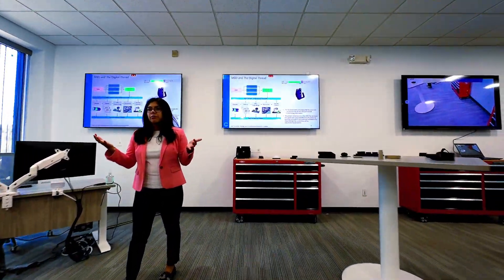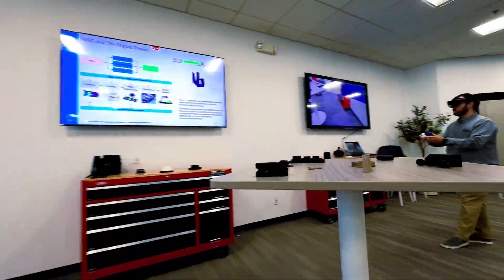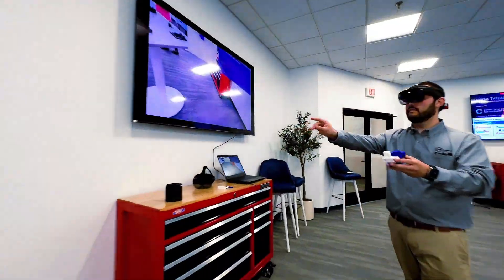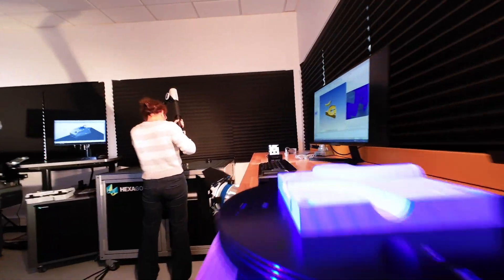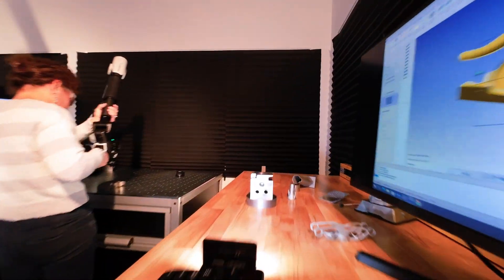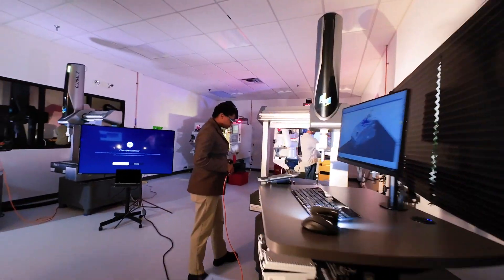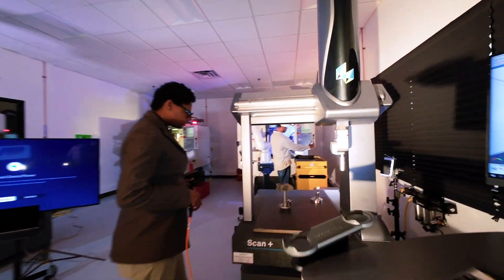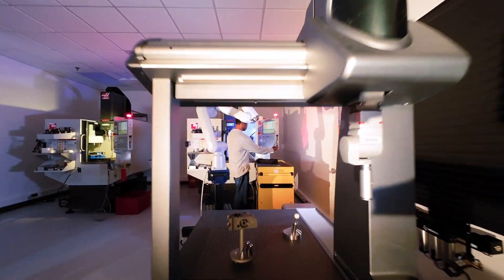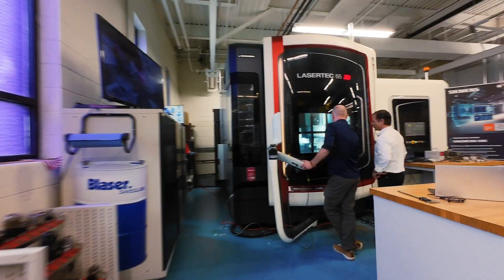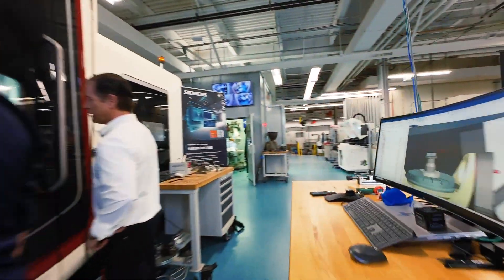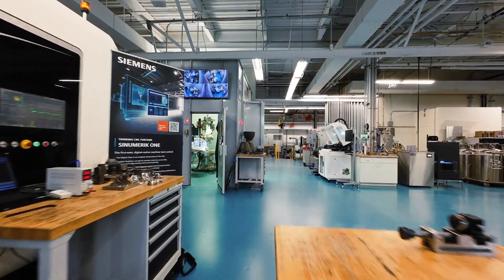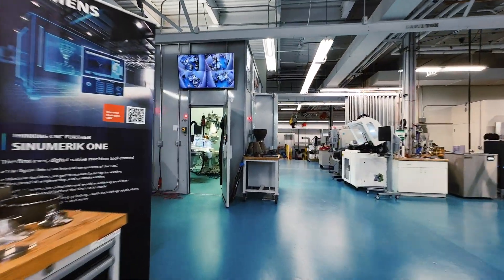We offer end-to-end training and implementation, so you can come to our Digital Thread Lab, take the training, learn the skills and then move over to our Advanced Technology Center and they can actually guide you in the implementation of these digital thread technologies.